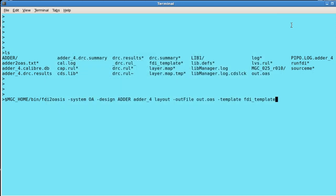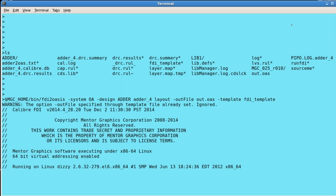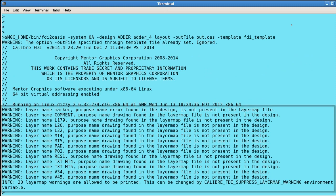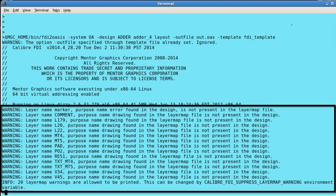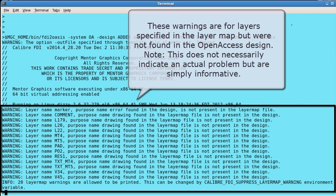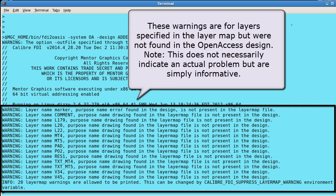Now I'll execute the FDI to OASIS command. Note the warning messages. These just inform you that there were some layers defined in layer map that do not appear in the design.